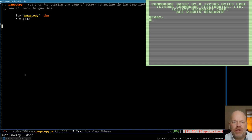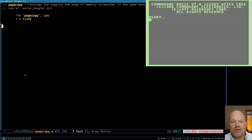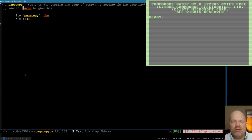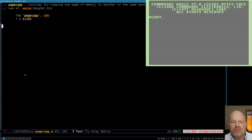I've created a file here, page copy.a, to be the source file. This won't normally be a completed program. We'll have a program we can run for testing, but normally this will be a file that you would include in other files. By the way, you can get all the files at my website, erin.bahher.biz, if you haven't seen any of these before.